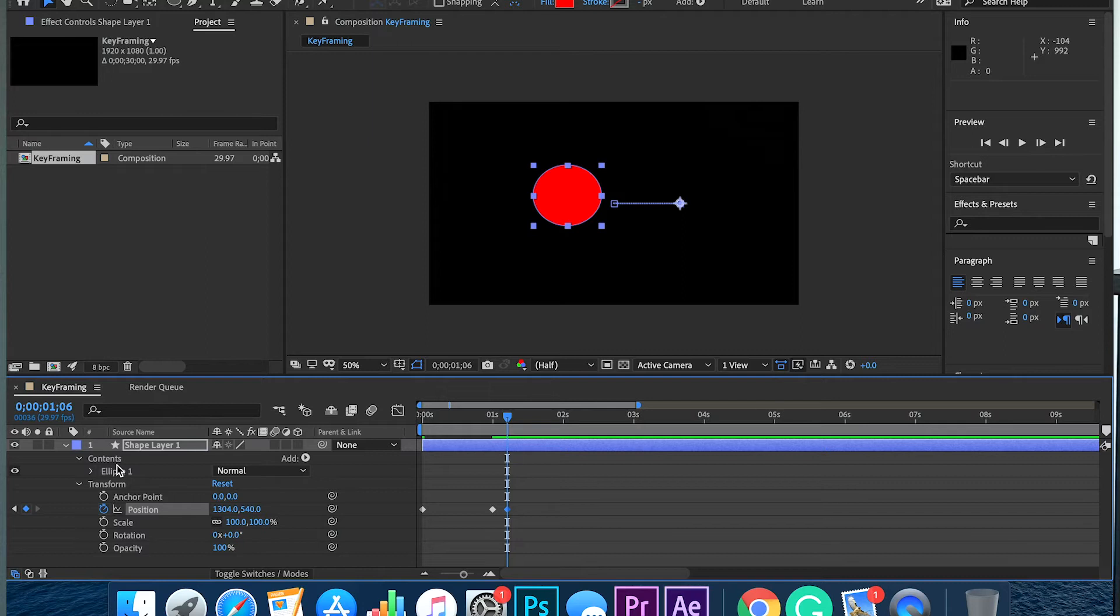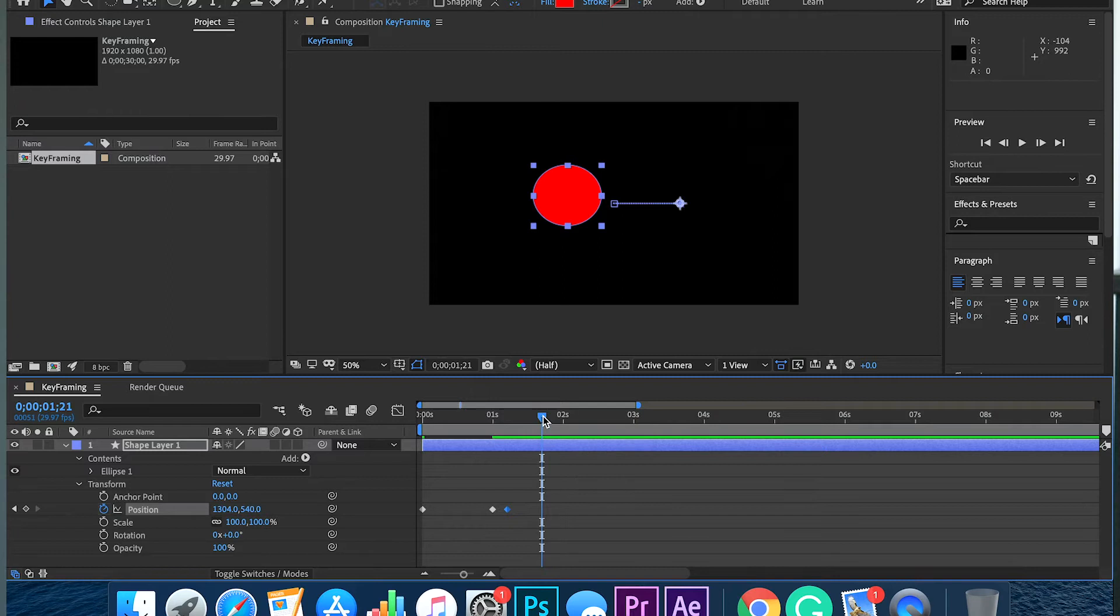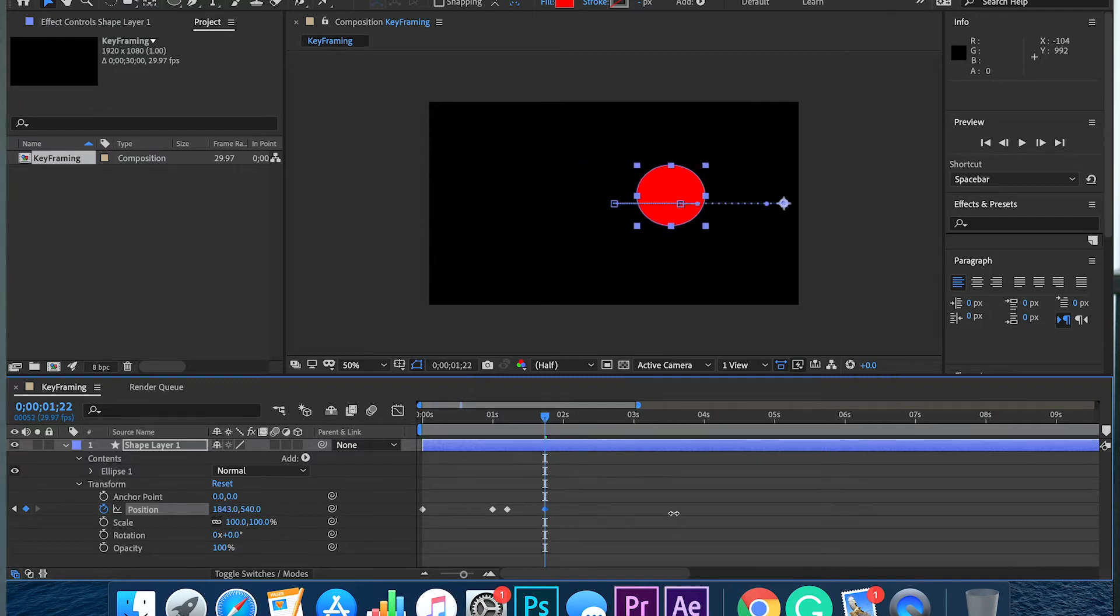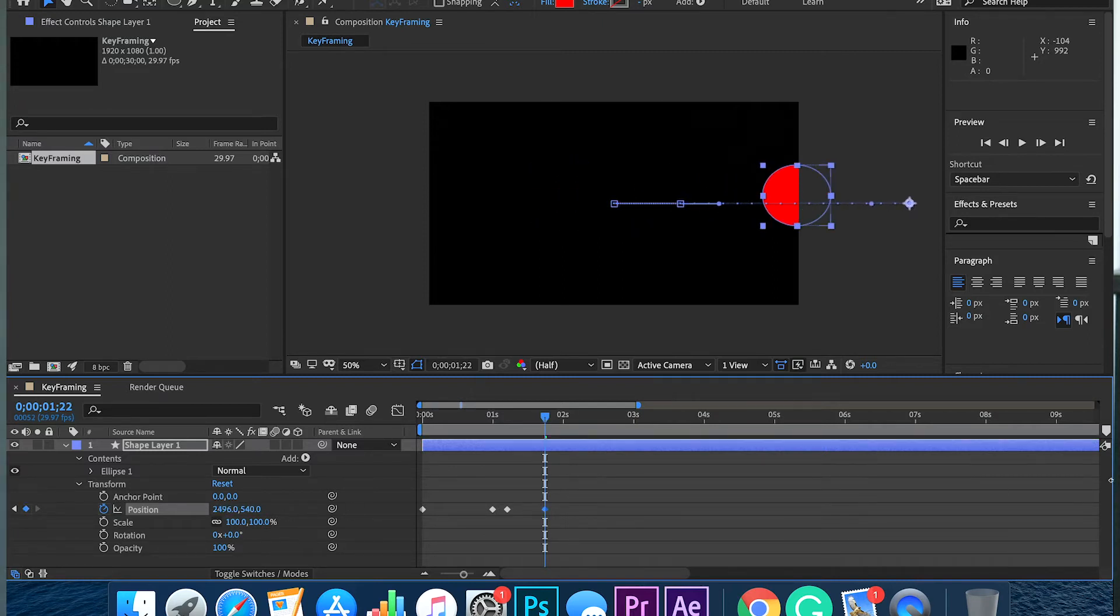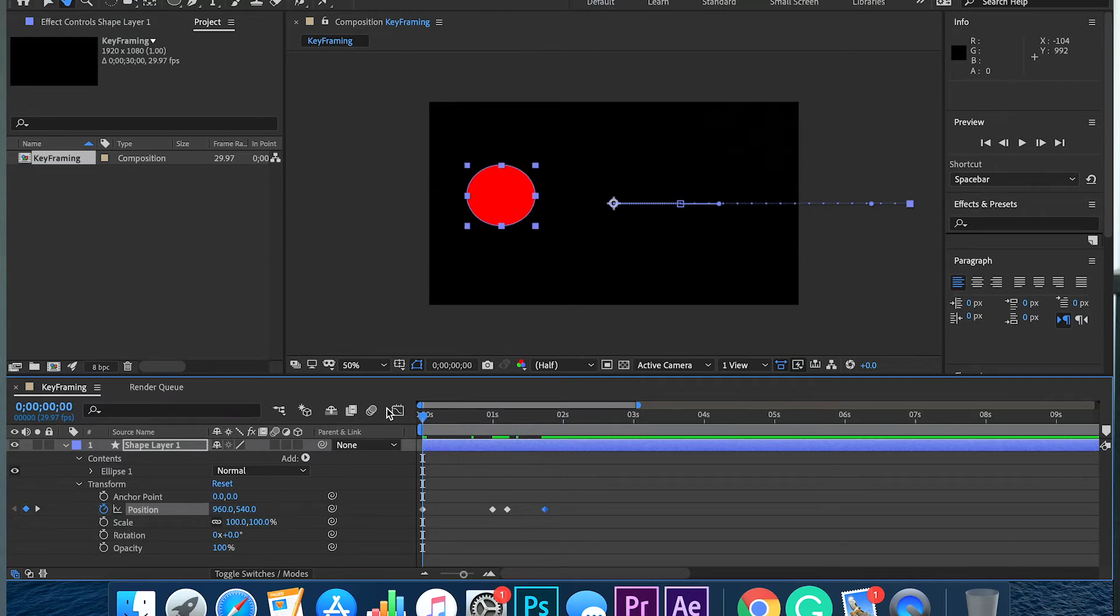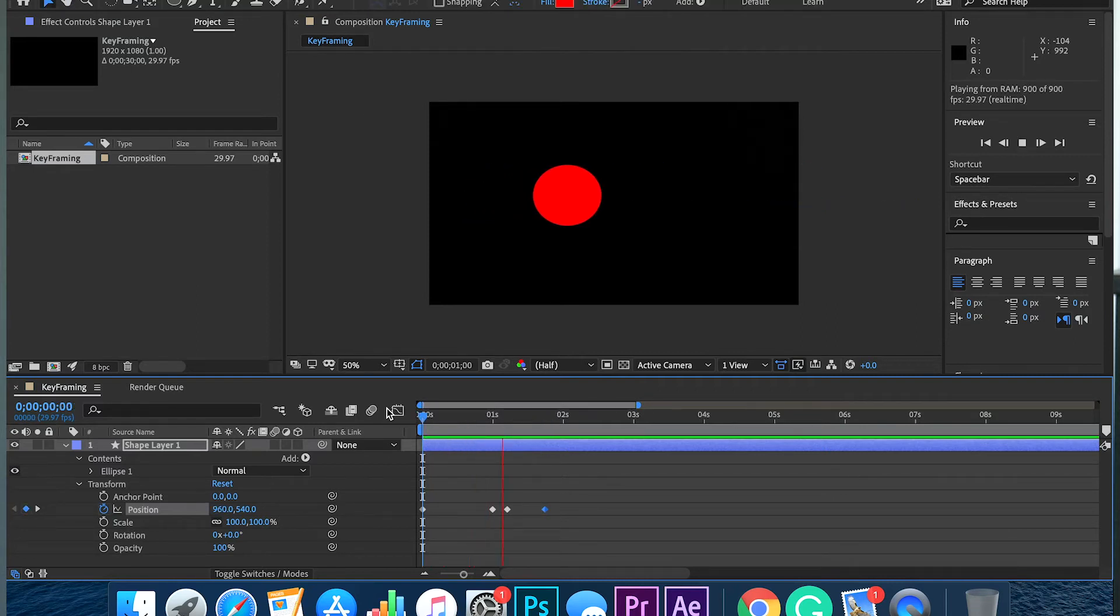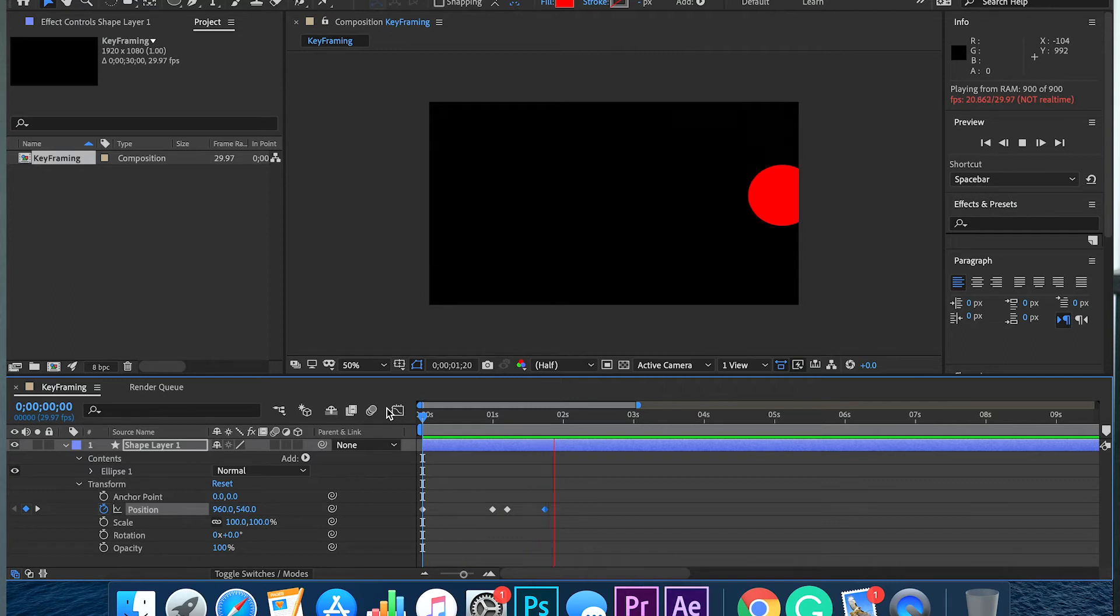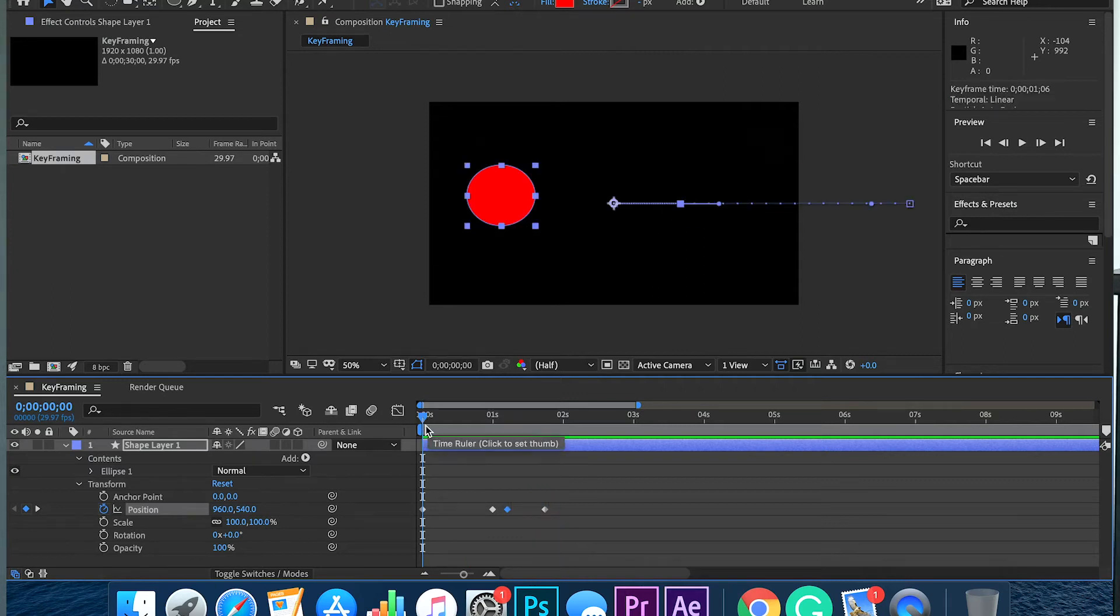To have the circle move afterwards, move the header to where you want, and I'm going to move that circle all the way over. To play it back, you can see that the circle is going to stop and then it's going to move super fast.